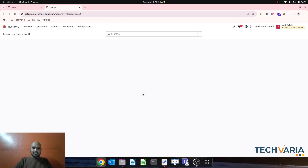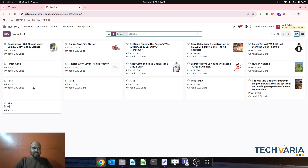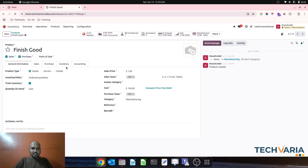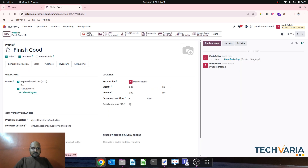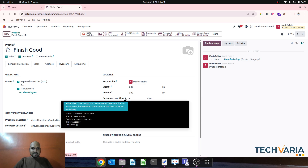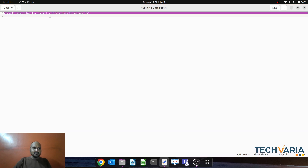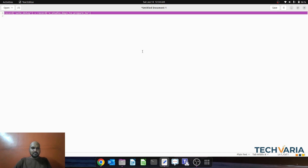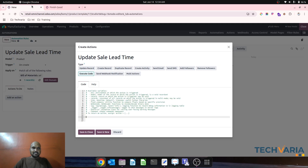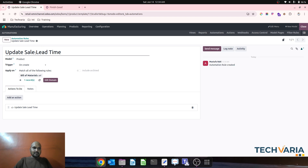That function is: in my product master, in my finished goods, I want to copy this 12 days to the sales delay field and automatically update it via server action. The field is 'sale_delay' and the other field is 'x_studio_days_to_prepare_mo.' So I write: record.sale_delay = record.x_studio_days_to_prepare_mo. I then write that Python string into the action.